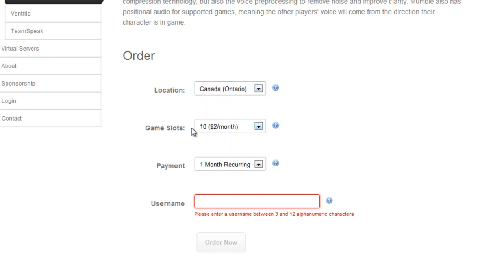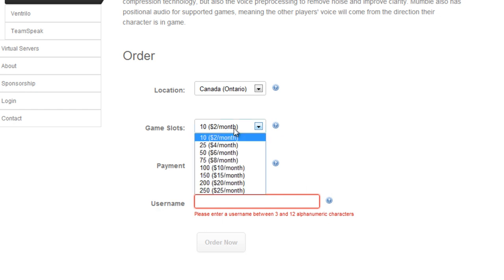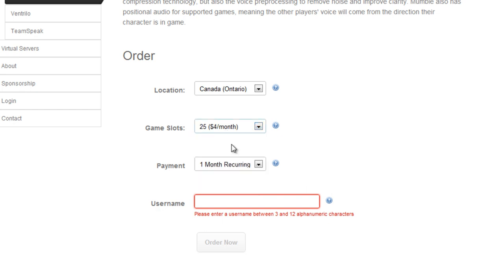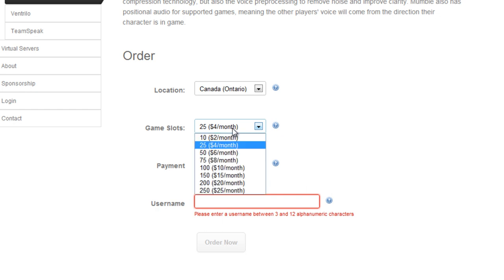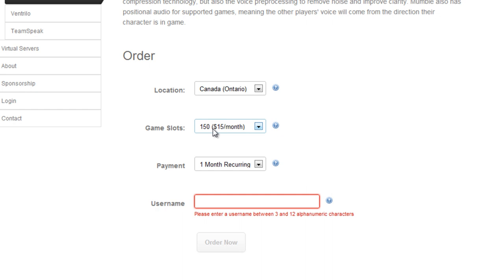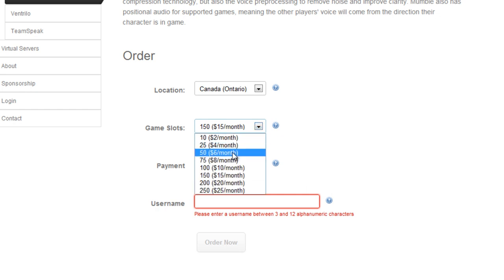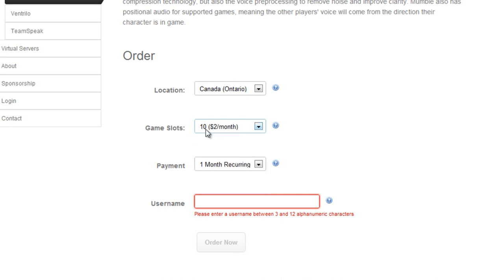And for game slots, you want to leave it at 10 if you want it completely free. However, the free Mumble coupon is actually $2 off. It doesn't make the entire service free. So if I wanted a bigger server, this would only cost me $2 a month as opposed to $4 because we're getting $2 off. That works for pretty much anything. So if you had a 150-person server, this would be $13 rather than $15 with the coupon. But if you want it completely free, just leave it at 10.